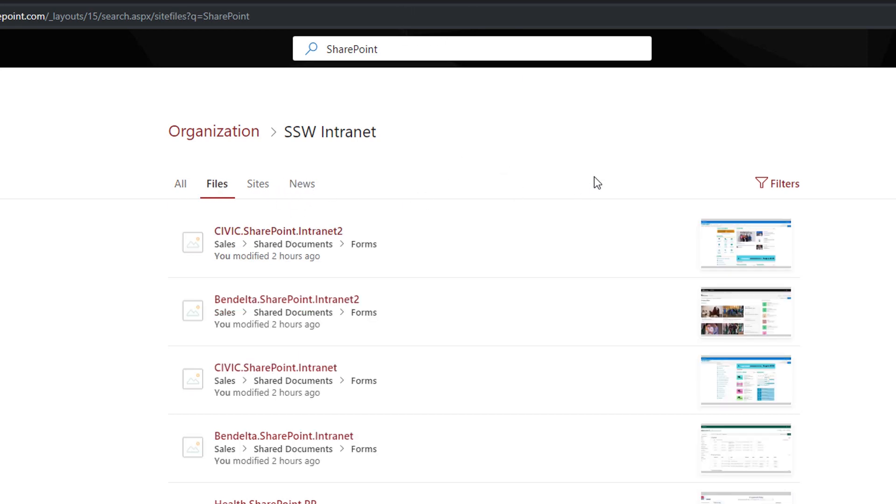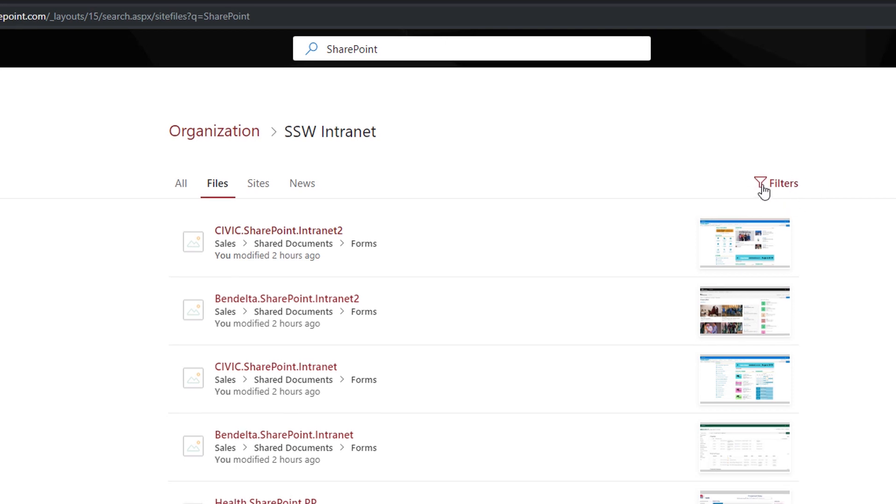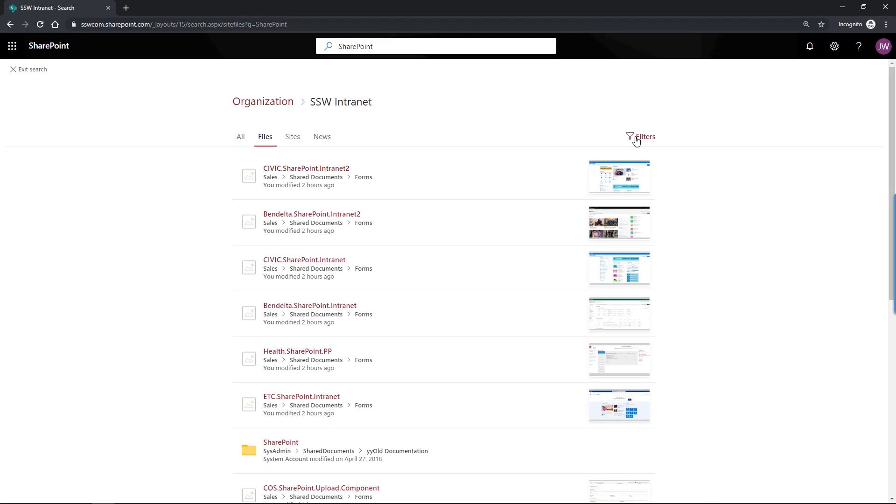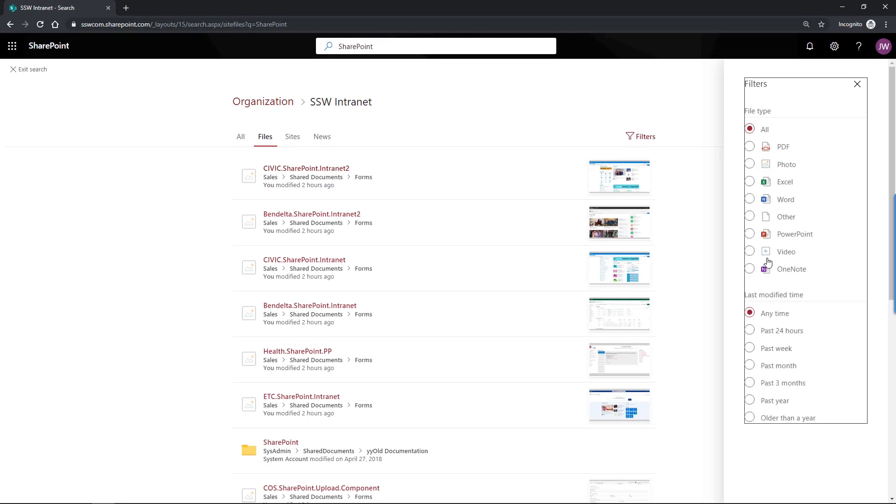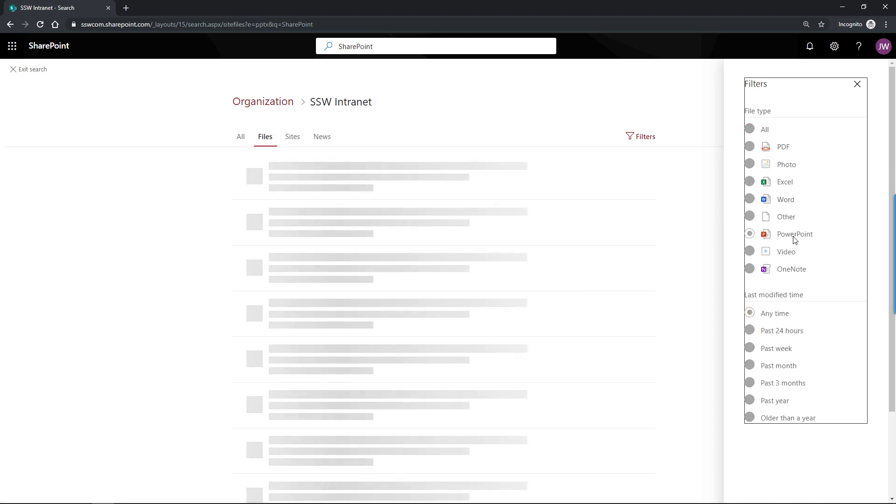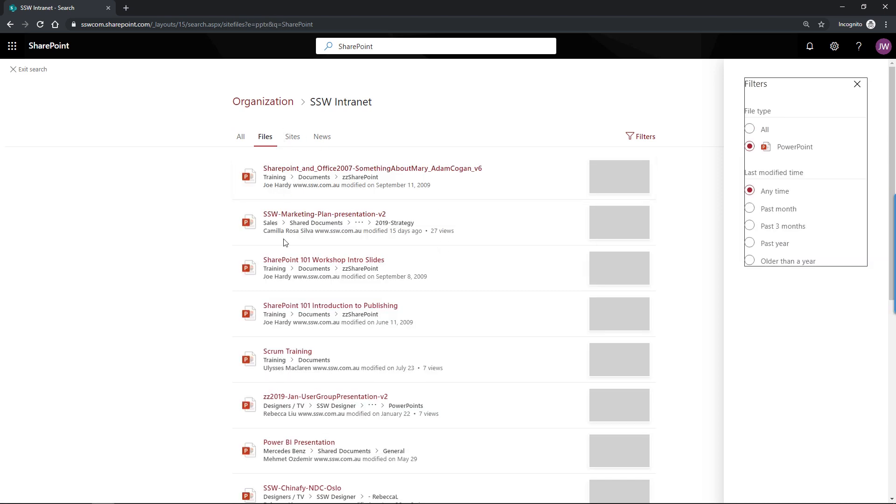Let's go again and click files. Say you want to find a file and you know that it is a PowerPoint. At the top right corner you have a specific filter here where you can choose your file type. So if we select PowerPoint, only PowerPoints will be displayed.